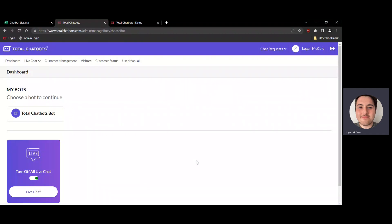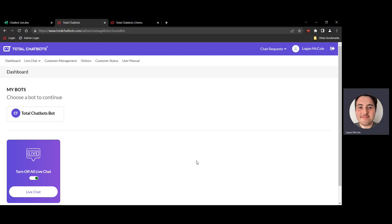Hi there, this is Logan from Total Chatbots. Today's video is just going to be about how we use the customer management dashboard, and by extension how we accept live chat requests, chat with customers, and so on. Right now you'll see on screen I'm on the initial login screen for my own live chat agent account for our own Total Chatbots bot.